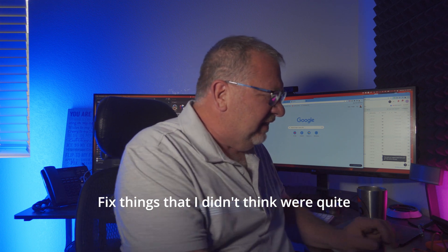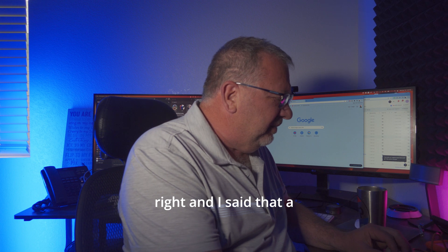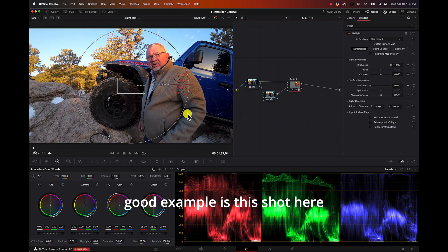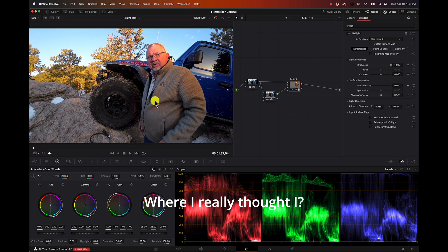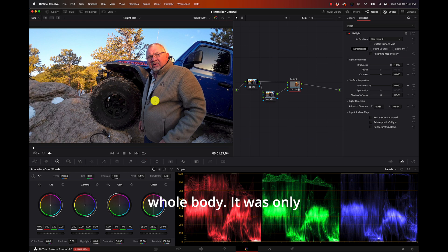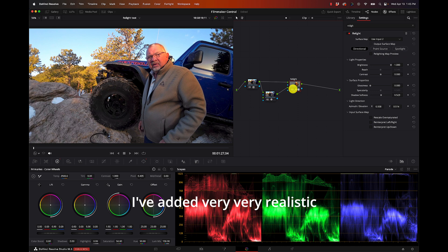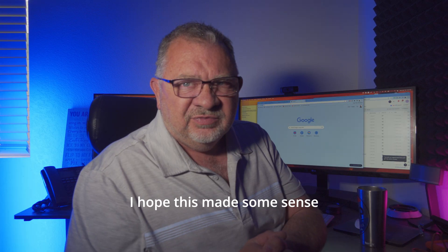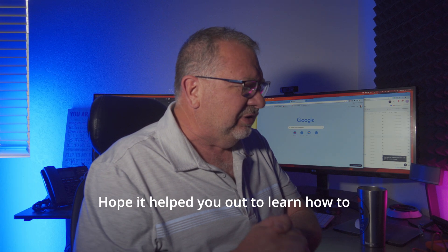So the Relight feature in Studio, I think this is super duper cool just because I can fix things that I didn't think were quite right. I said that a good example is this shot here where I really thought the sun was hitting my whole body - it was only hitting my face - but now I've added very very realistic lighting to it.